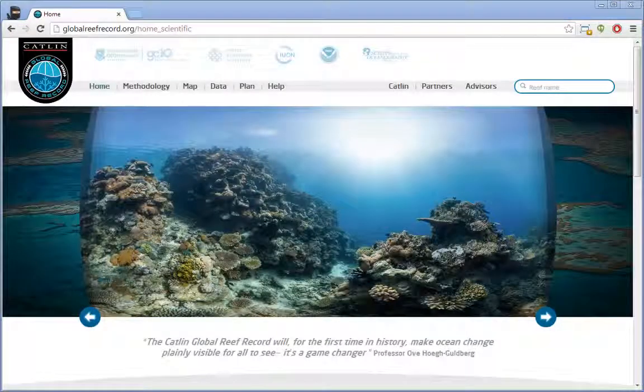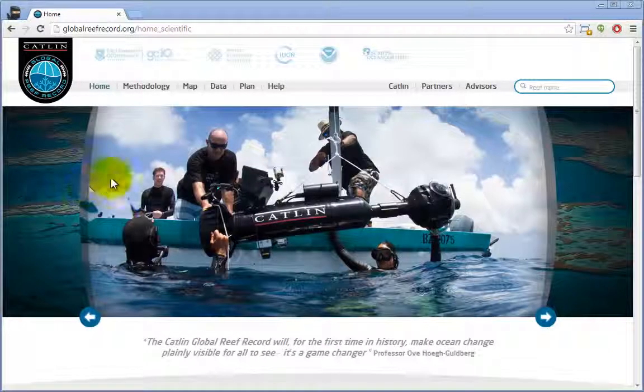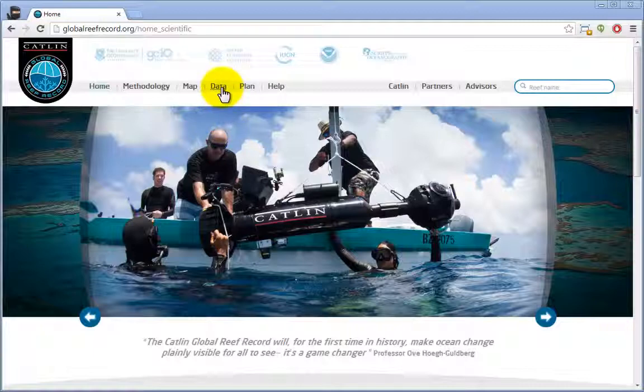On the Catlin Global Reef Record, you'll find our unique content in two areas: Map and Data, on the home page.